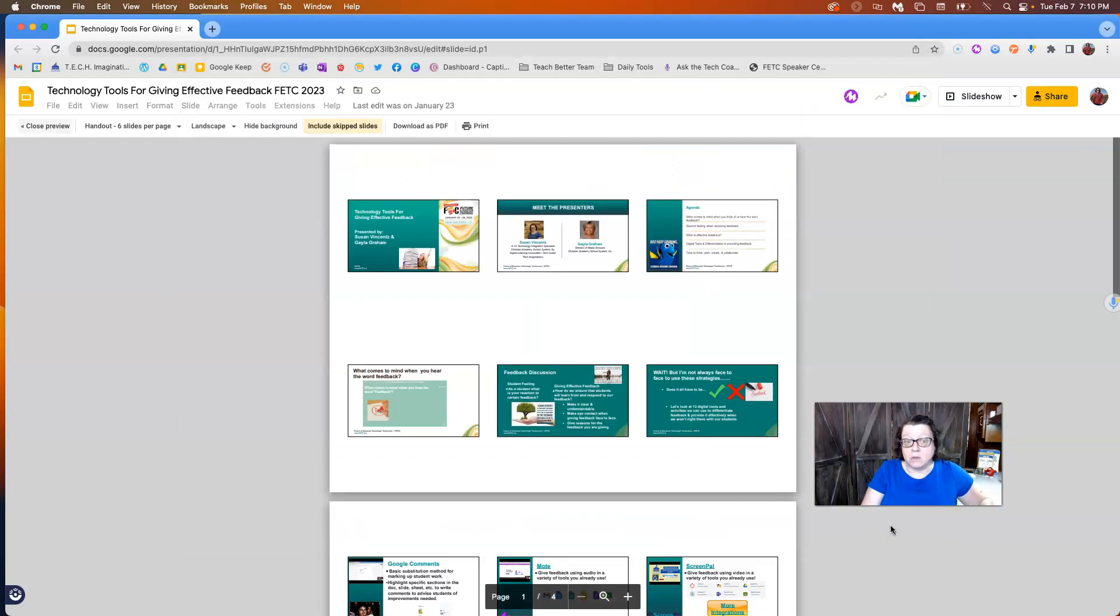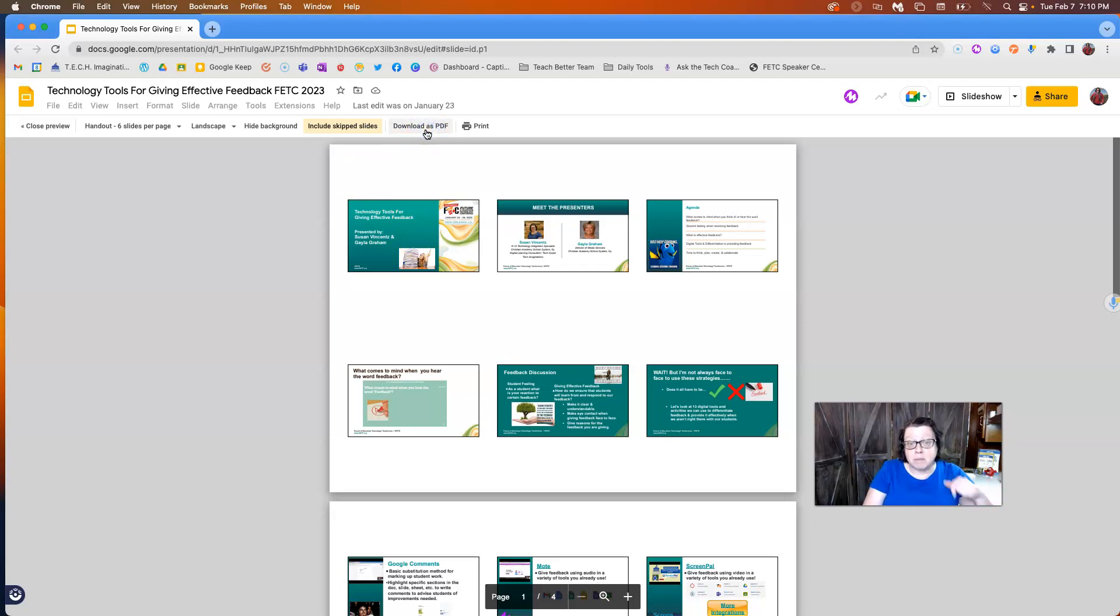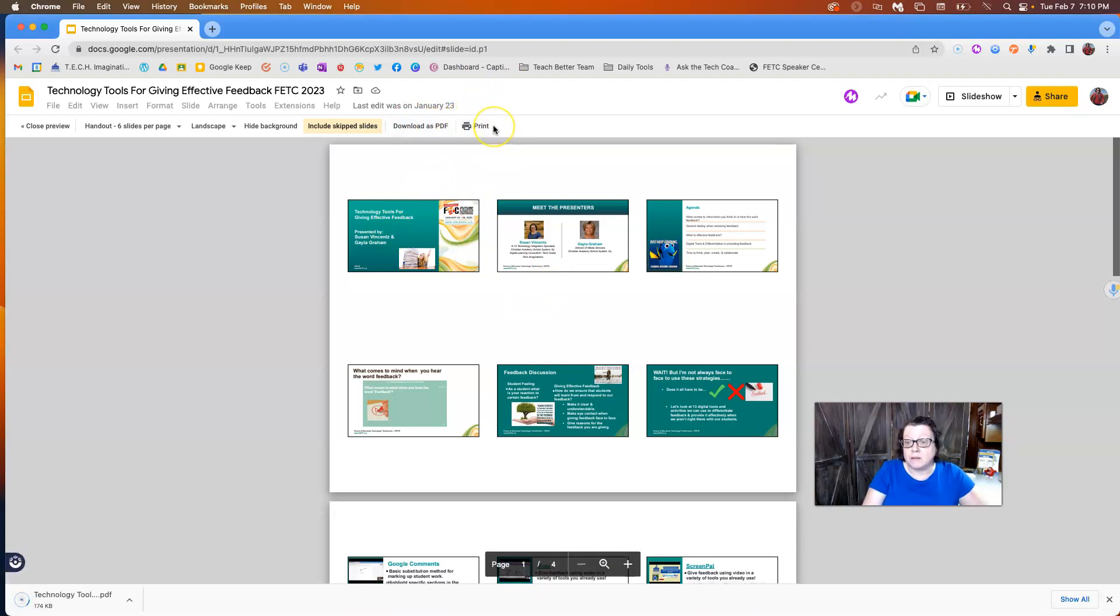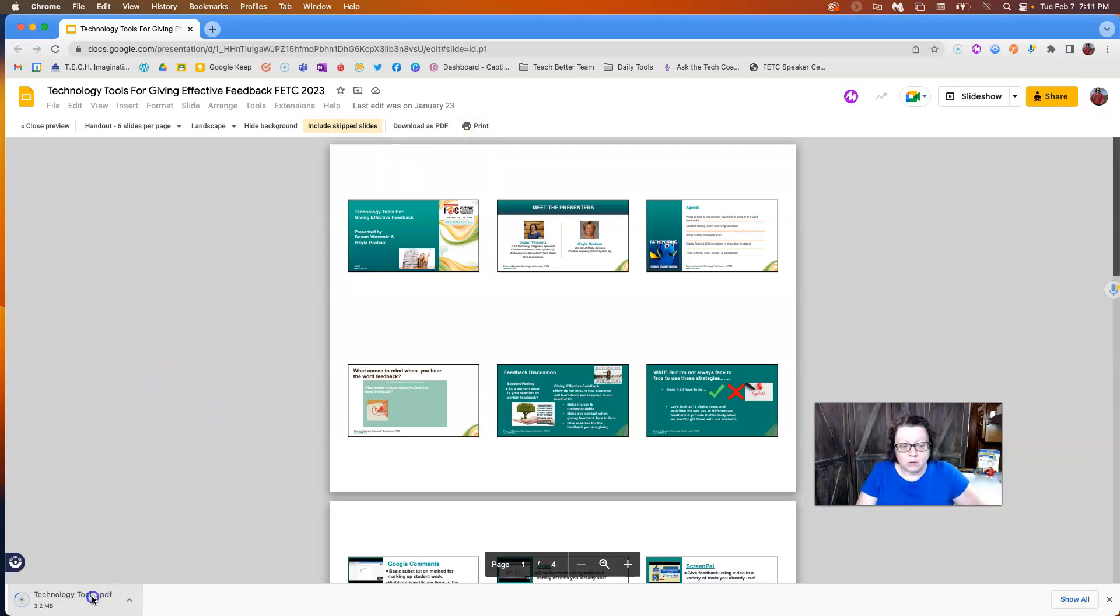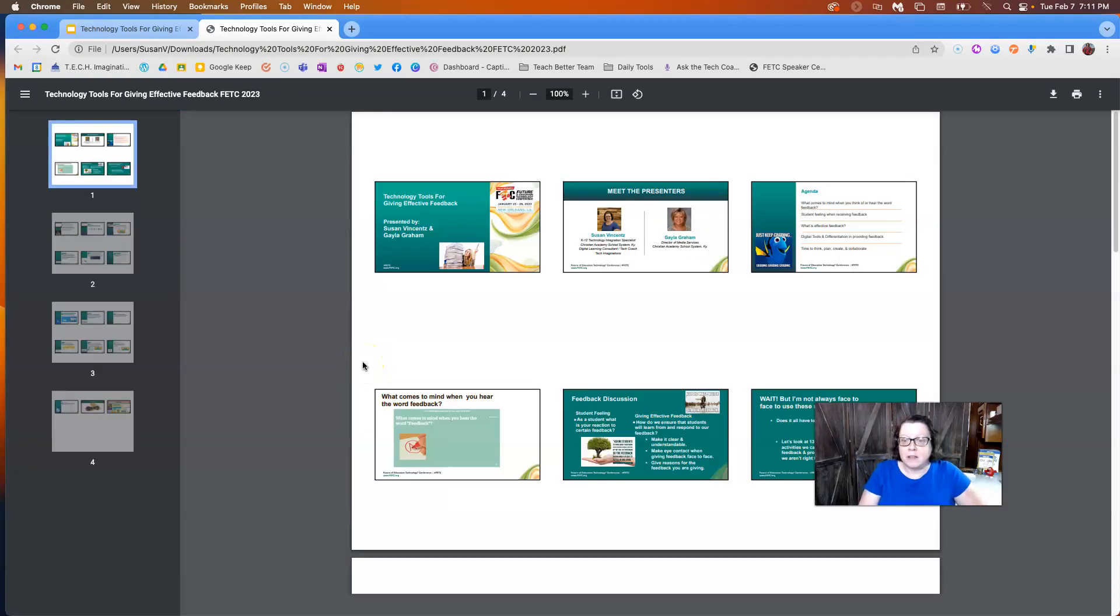I'm going to go ahead and cancel this because another feature I want to show you up here at the top is notice you can also download this as a PDF. So this is probably the part you're going to want. You can hit print and get the big preview and you can save it as a PDF that way.